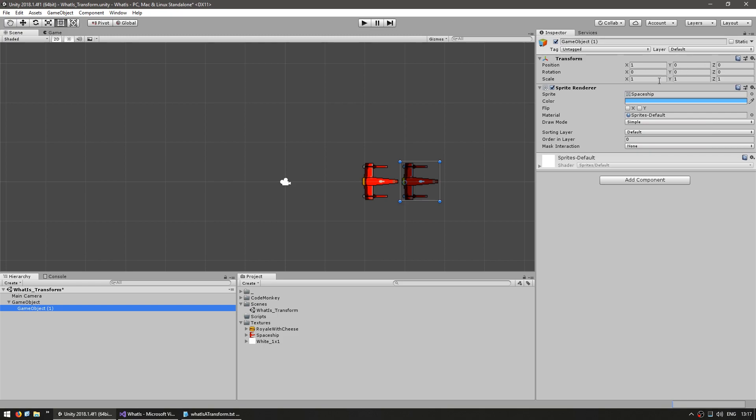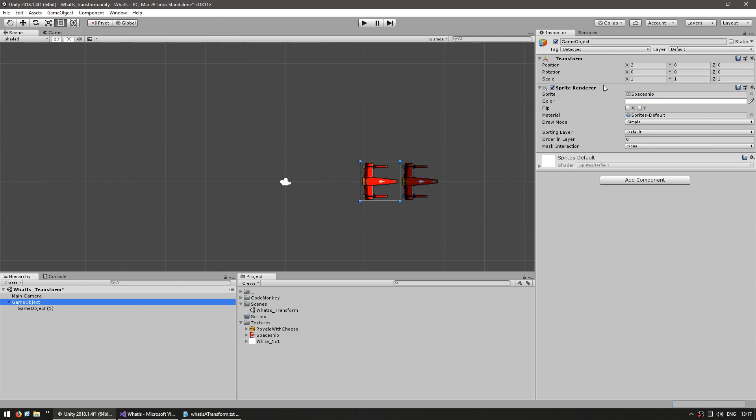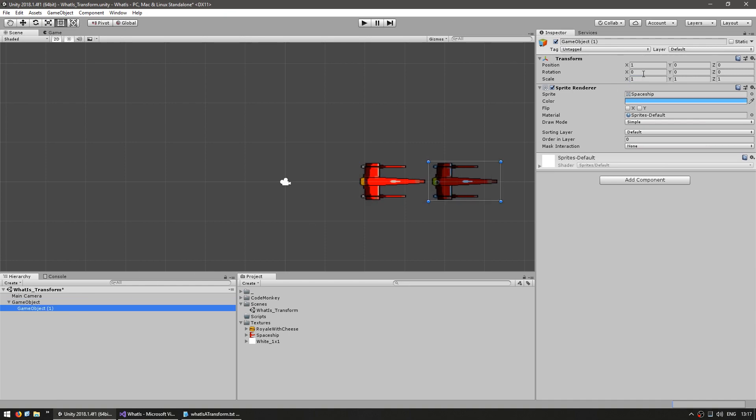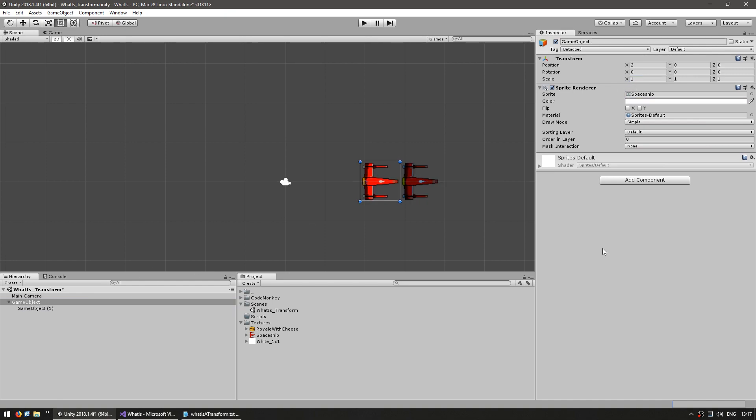This is the local and not the global position. This difference between local and global space is very important to fully understand. The same thing is applied to the rotation and scale. What you see here are the local values and if you apply them outside you will still see the local values in here. So that's what we can do with the transform from the editor. Now let's write some code.